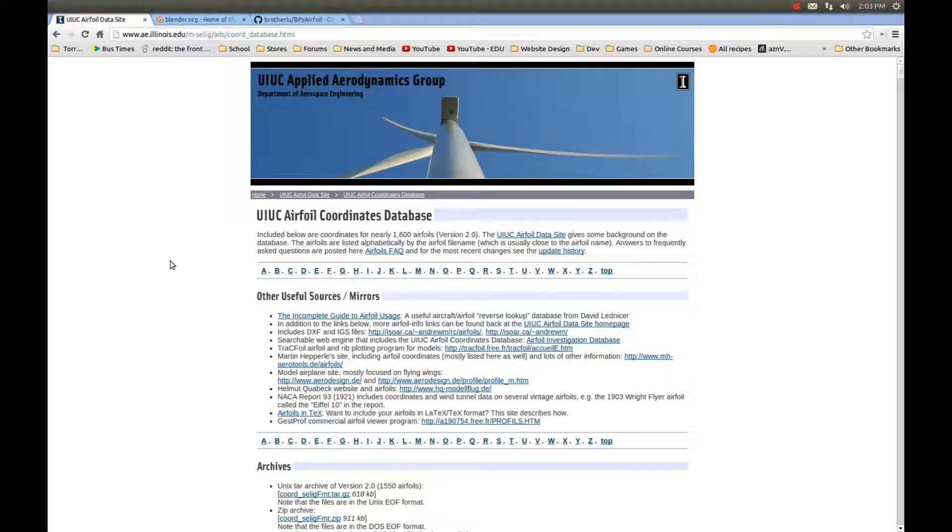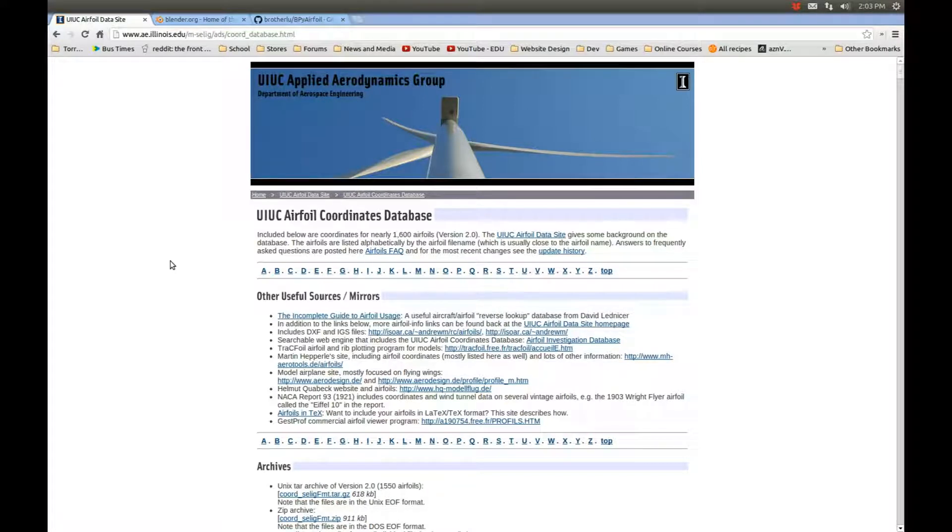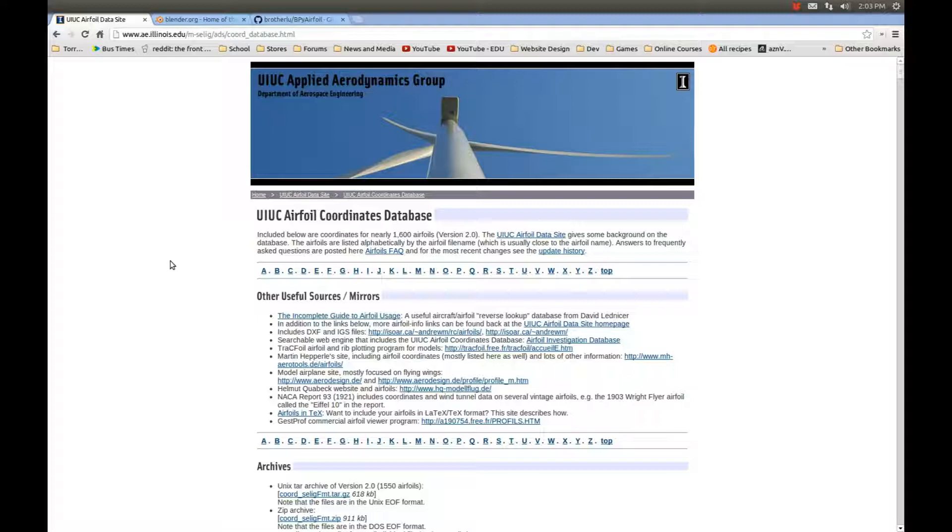Hi guys, this is Louis. I'm going to show you how to use Blender to import airfoils from websites such as this, the University of Illinois Applied Aerospace Group.